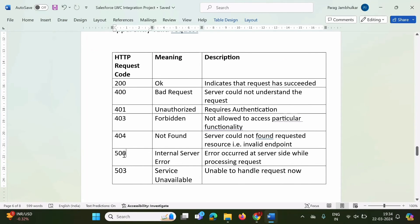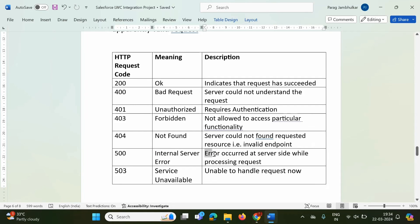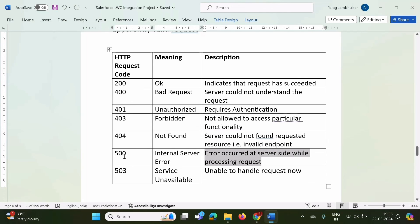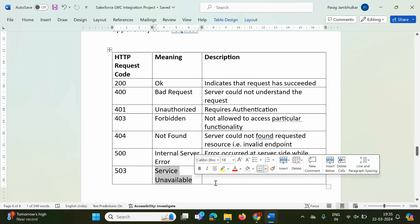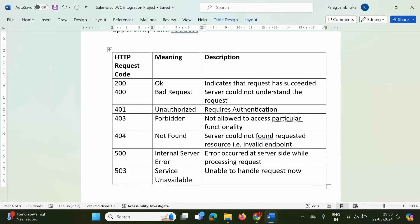Status code 500 is an internal server error — an error occurred at the server side while processing the request. Status code 503 means service unavailable — when the server is unable to handle requests, we get status code 503. These are some popular status codes or response codes.